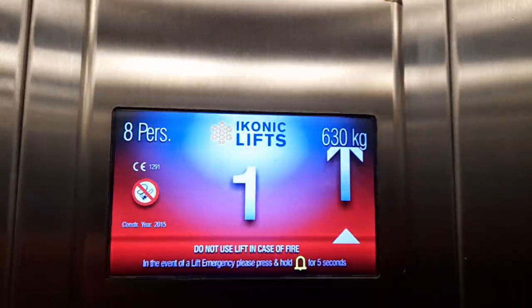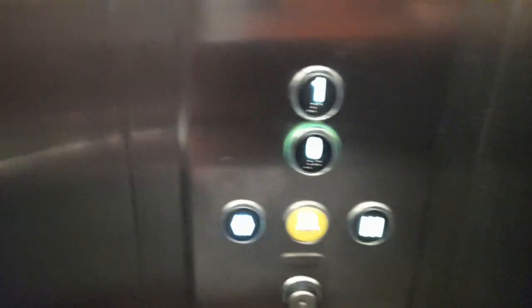Whoa. Jesus. This is a shaky lift. Let's go down to the ground.